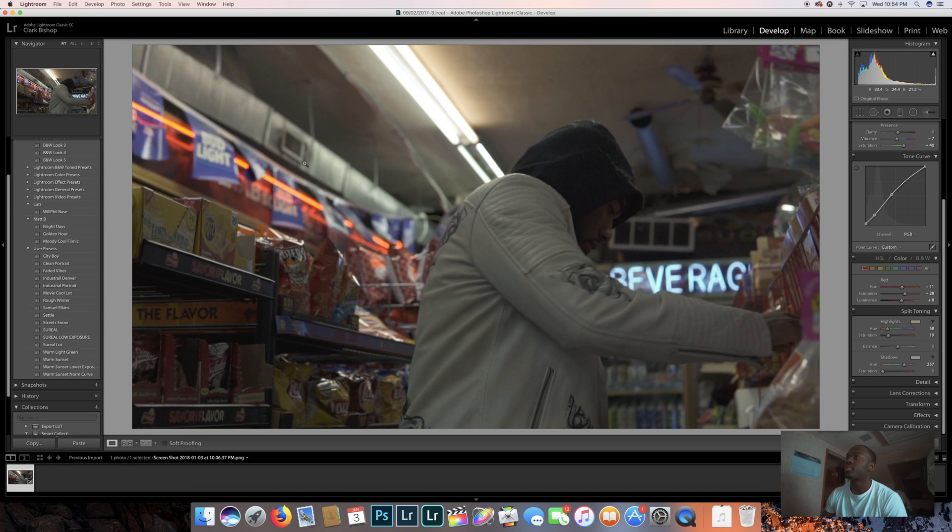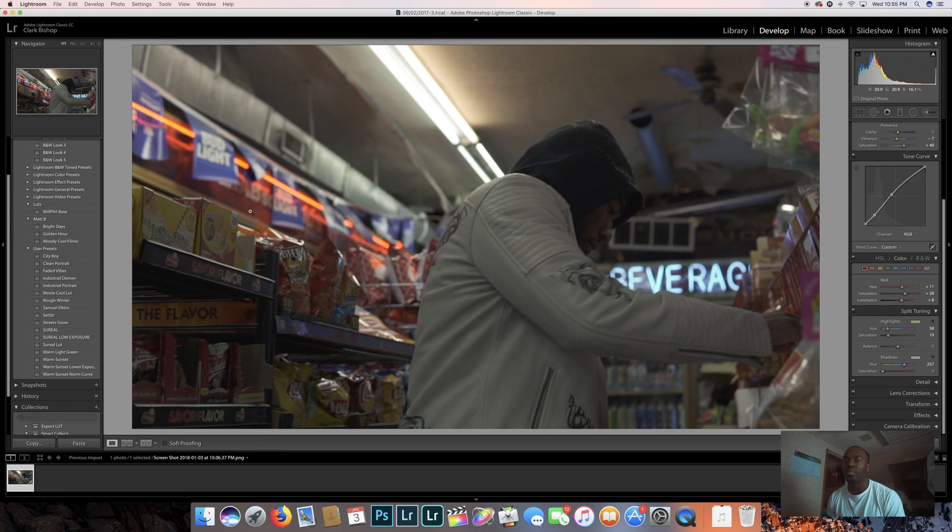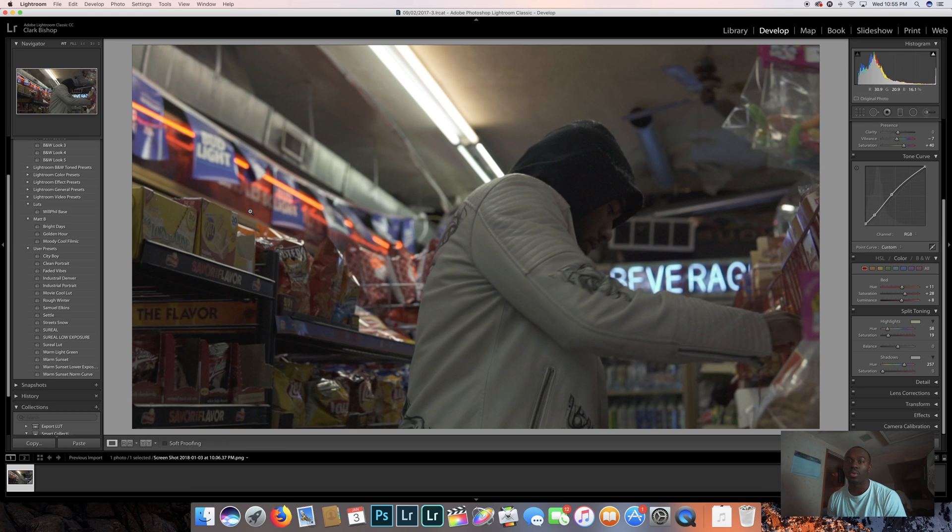You're basically gonna take a screenshot from your video and import it into Lightroom, and you're gonna edit it like a regular photo, like you do every other photo, or you can put a preset on there.